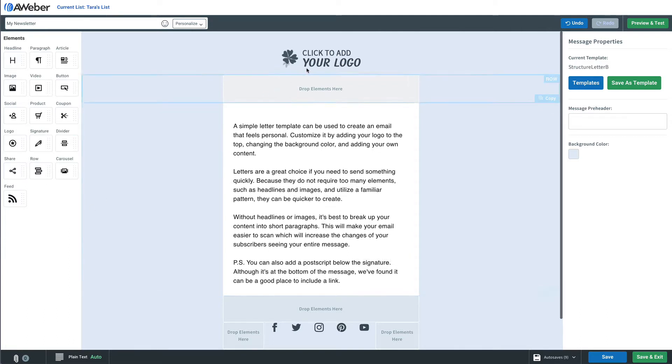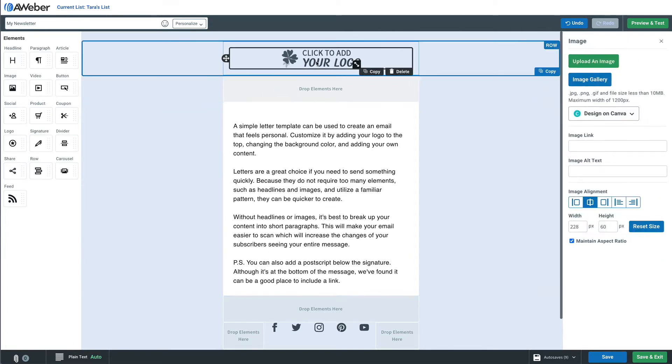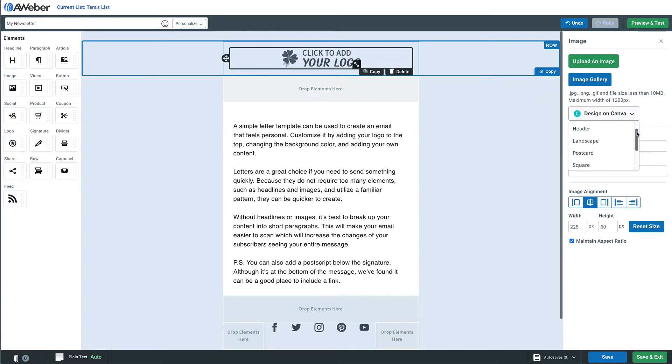For example, let's say we want to switch out this logo in this email template. We'll just click where the 'click to add your logo' section is, then over here on the right click 'design on Canva.'